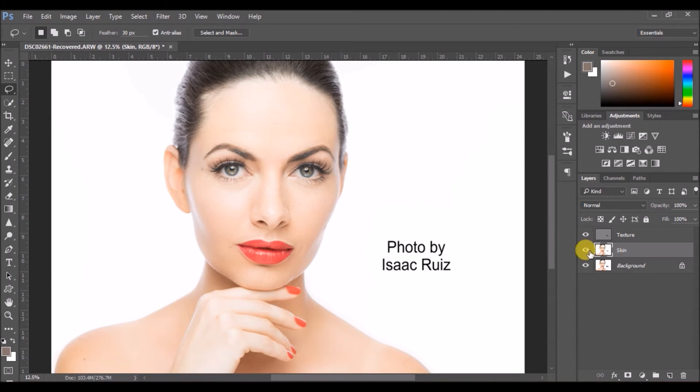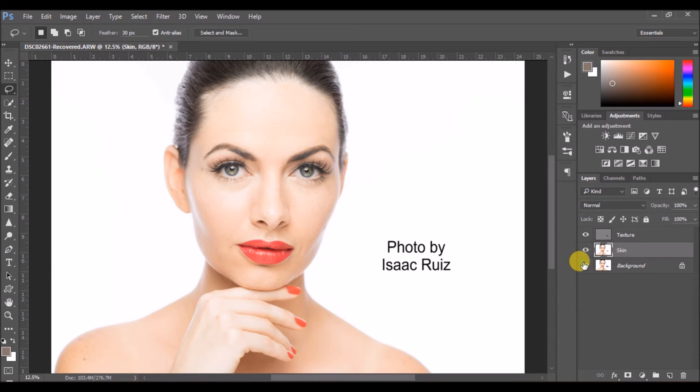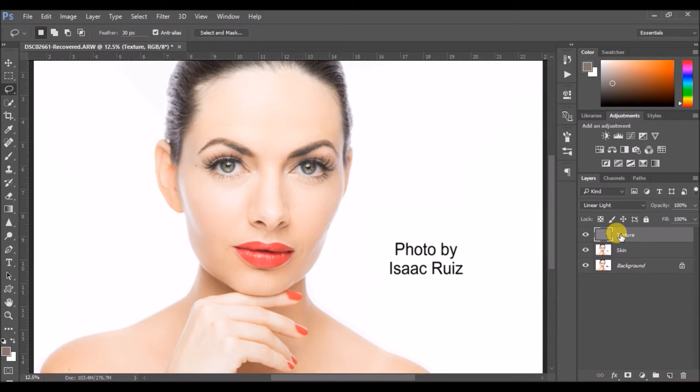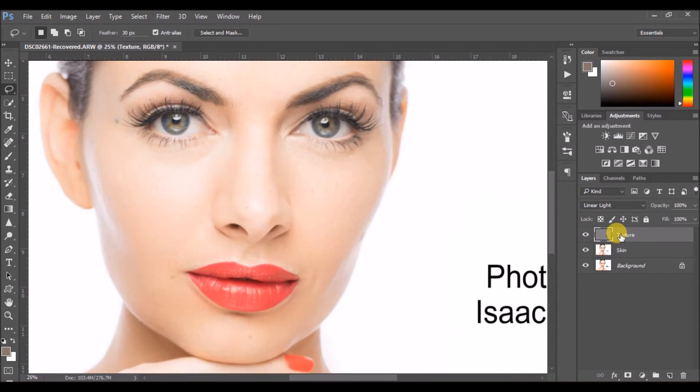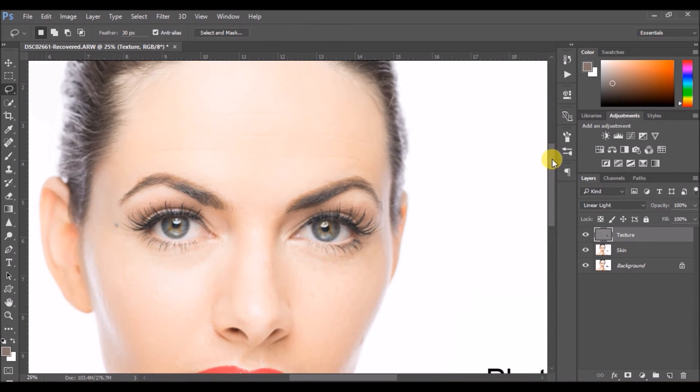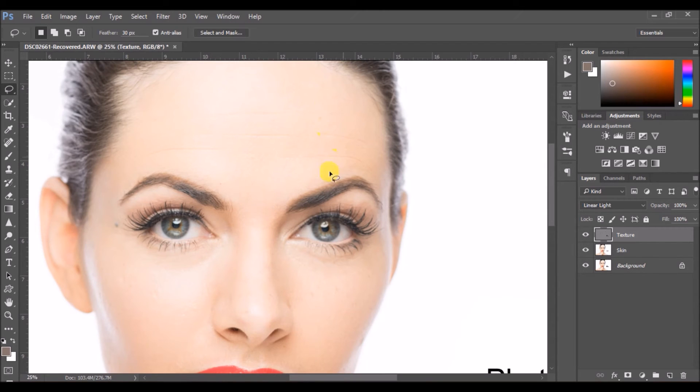So that's about it in terms of the skin part. Now we would work on the wrinkles and the nose part. So let me show you the before and after, and then we would move on to the texture.